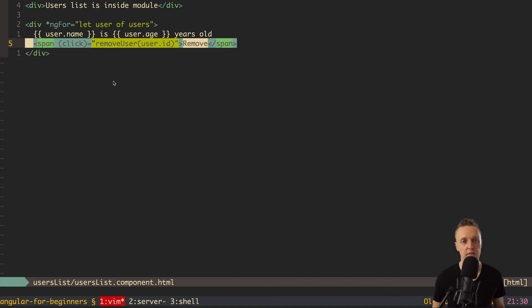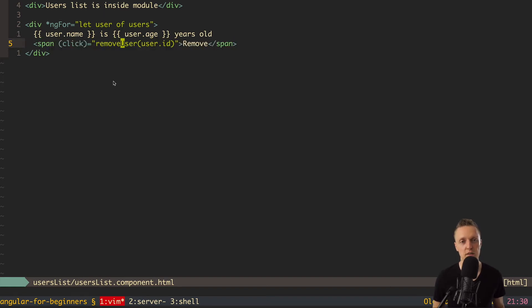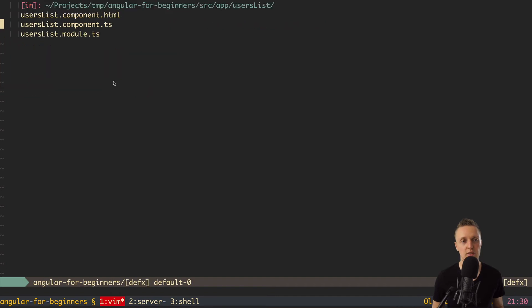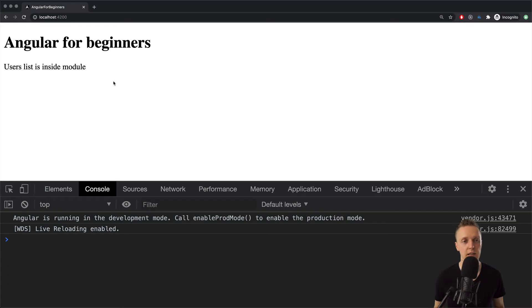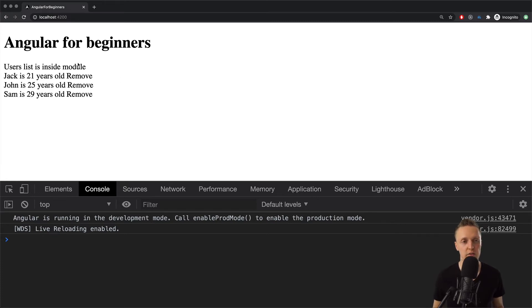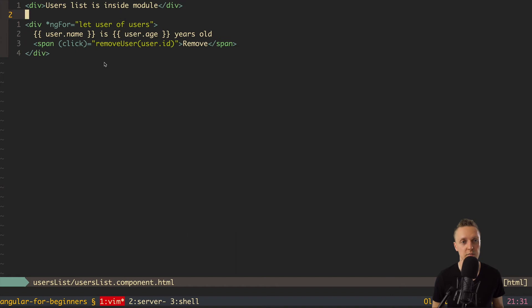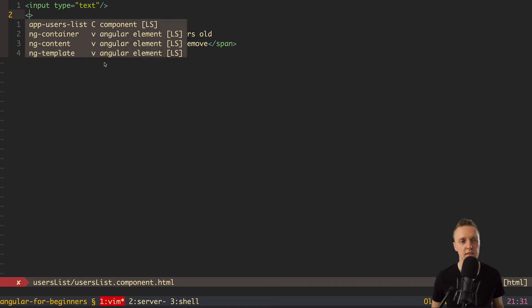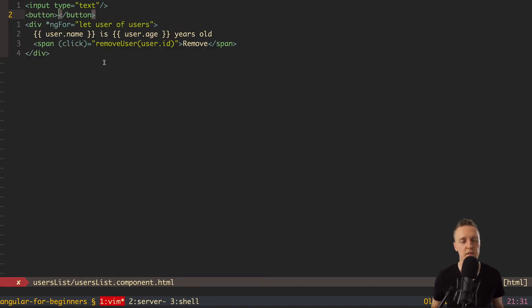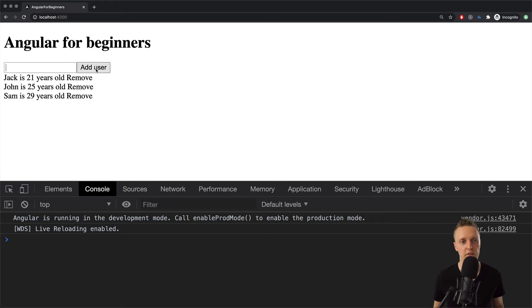Now let's check something more difficult. We can remove users from the array, but we also want to create new users. To create a user, we need an input and a button. Let's create the input first — type text — and then a button with the text 'Add User'. For now it's just plain HTML. Here is the input and the add user button.